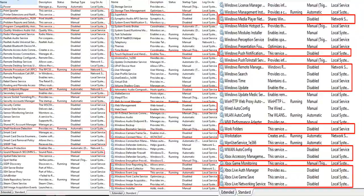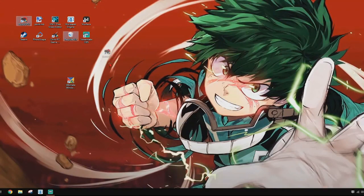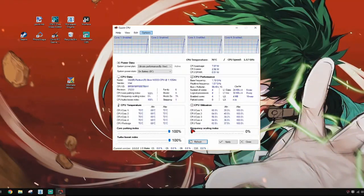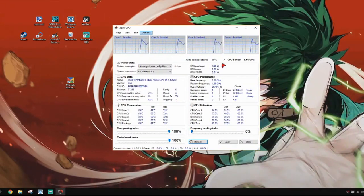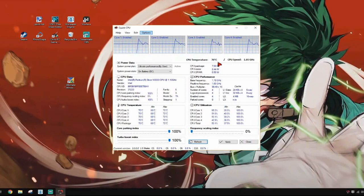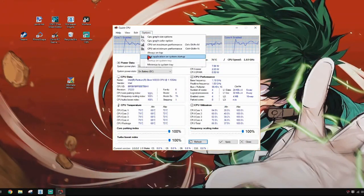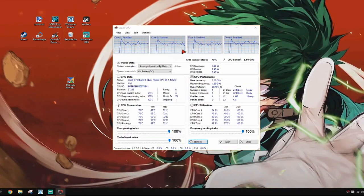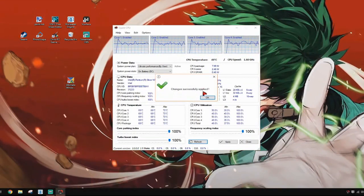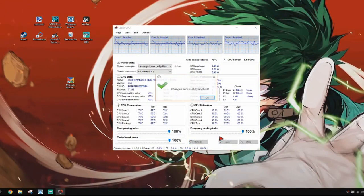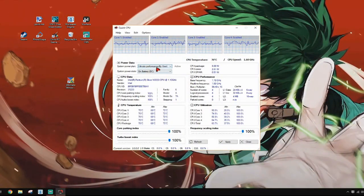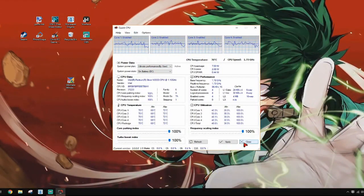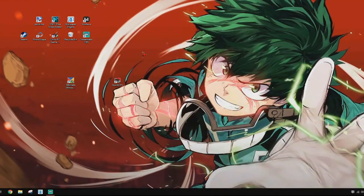Download Quick CPU. Once you have the application open, this is the interface — by now you should have all four cores enabled. You can see your temperature here. Go to Options, click 'CPU Set Maximum Performance', click OK, then click Apply for extra measures. You should now have the Ultimate Performance power plan enabled.